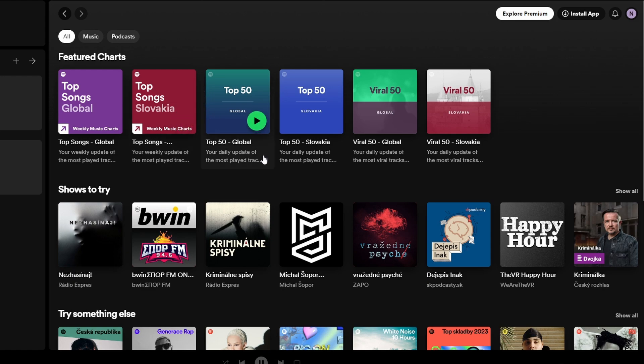In today's video I'm going to show you how to change your Spotify profile picture. Open your browser and navigate to Spotify website. Log in to your Spotify account using your credentials.